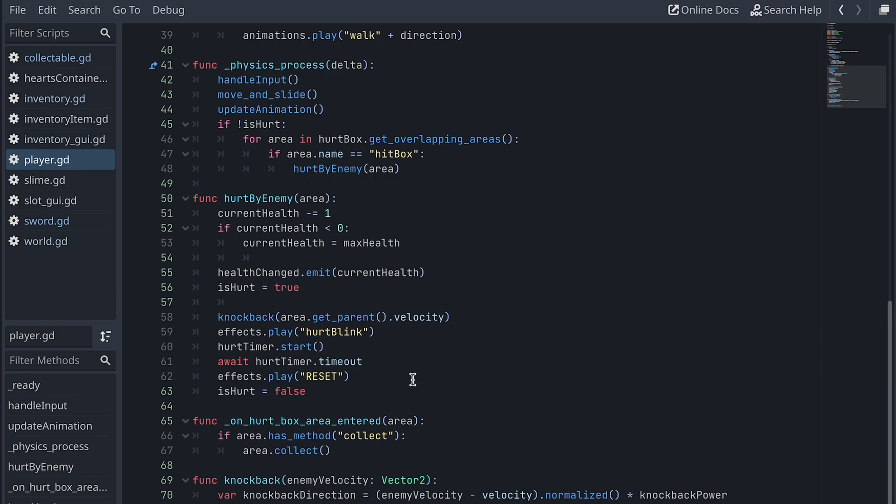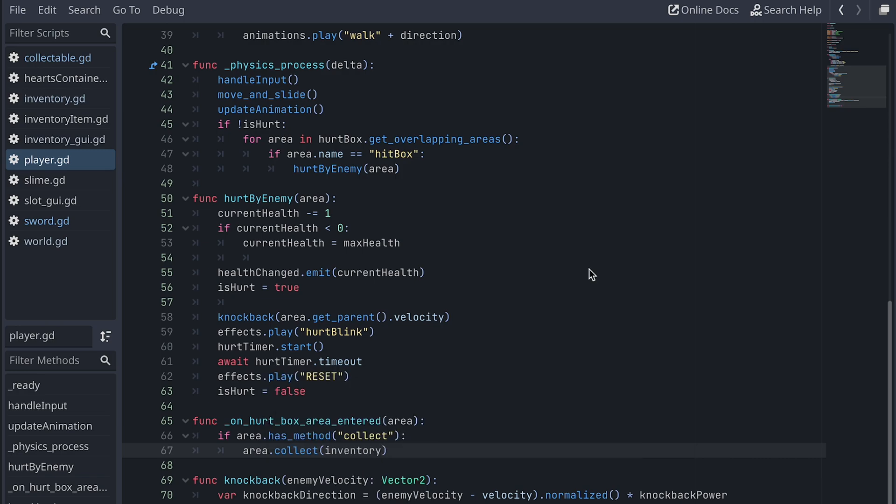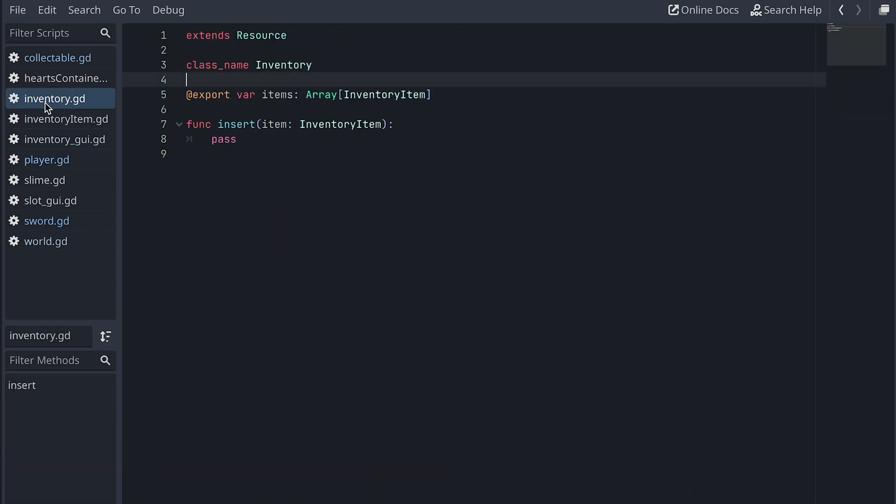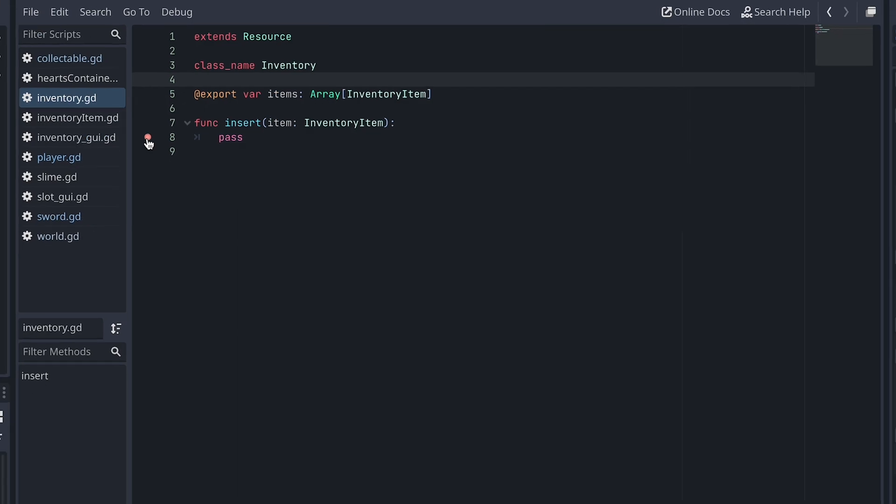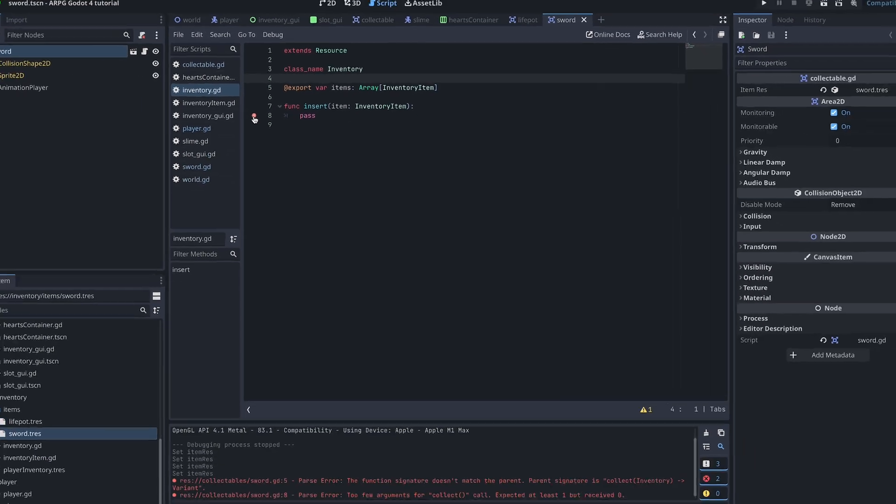Finally, we need to go to our player script and in the onHertBoxAreaEntered function, we add the player's inventory to the collect call. To test that all this works, we go back to the inventory script and add a breakpoint to the line with the pass call by clicking here on the left.